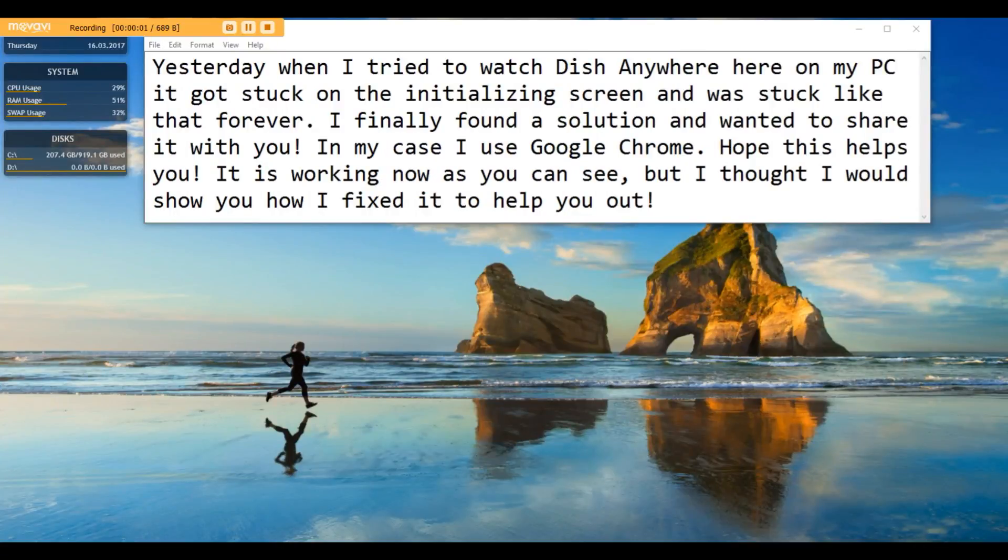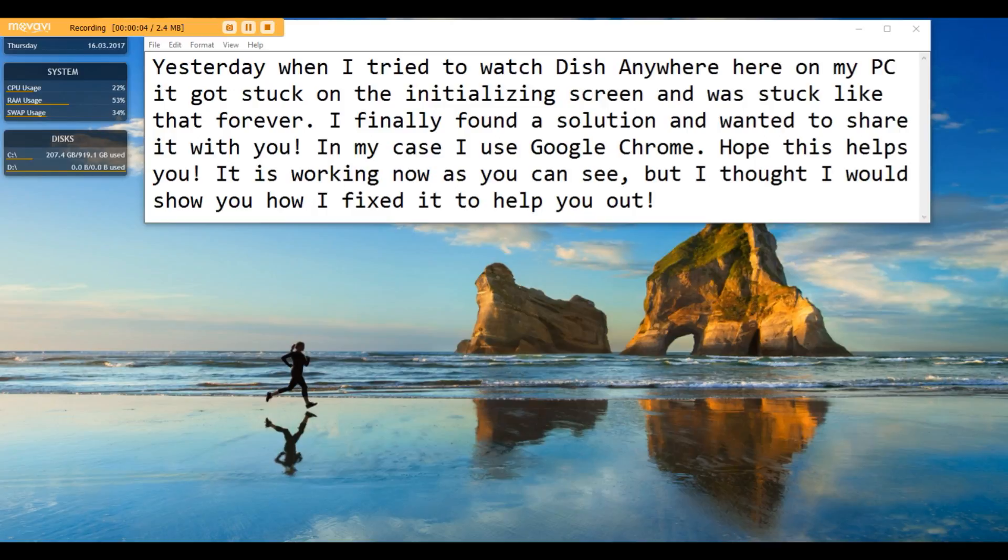Hey what's going on everybody, this is Daxon here with Noxad.org. Yesterday when I tried to watch my Dish Anywhere here on my computer, it got stuck on the initializing screen and was stuck like that forever, like 20-30 minutes.